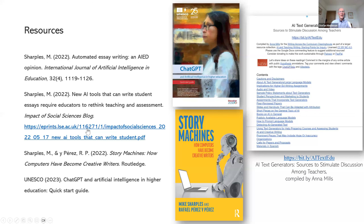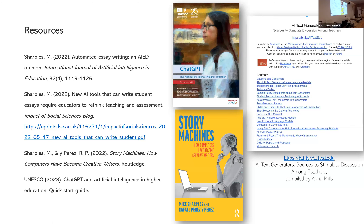Just to finish, a few resources: I would mention the book from Rafael Perete-Perez and myself called Story Machines: How Computers Have Become Creative Writers, which goes into the background and history of language generators. And a report I would recommend very much is the UNESCO ChatGPT and Artificial Intelligence in Higher Education Quick Start Guide — it's a quick start guide for educators in higher education. That's all I can get through in 10 minutes, and I hope it's been useful and will prompt a discussion.